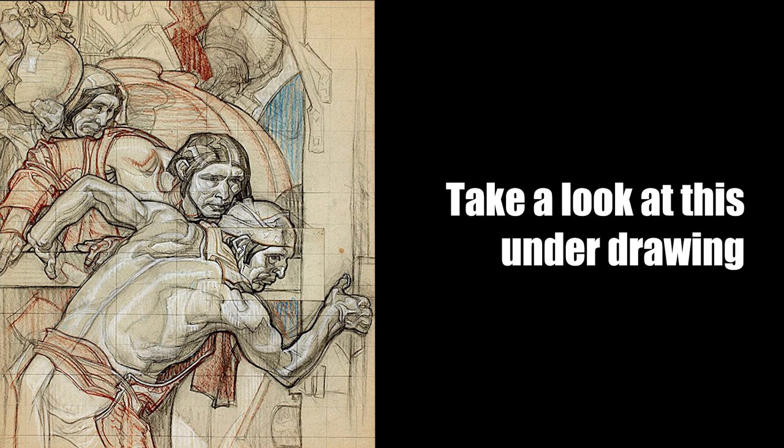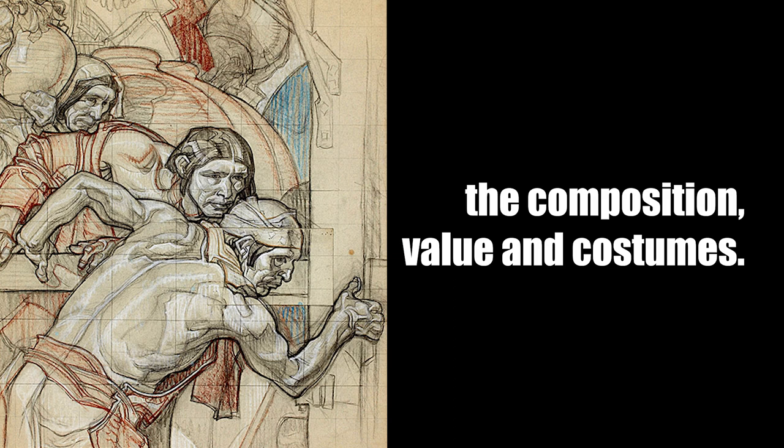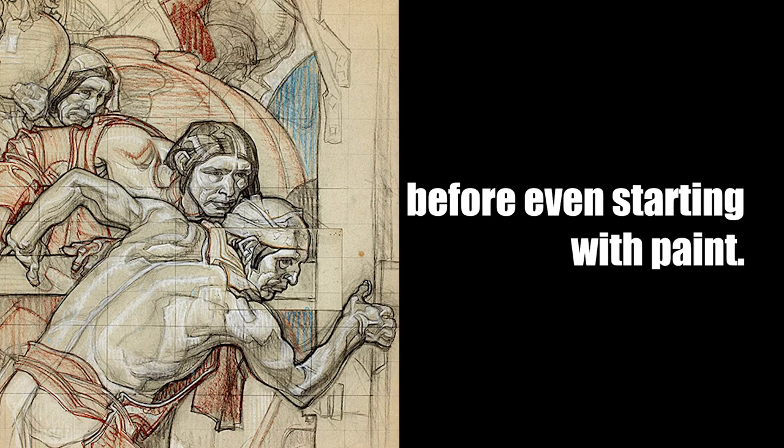Getting better at line quality is simple, but it takes some focused practice. A bad line is one that doesn't take in any of the gesture, proportion, perspective, or composition of a drawing into account. Take a look at this underdrawing by master illustrator Dean Cornwell. He would meticulously plan every single detail of the composition, value, and costumes. He would finish almost the entire illustration purely with just line before even starting with paint.